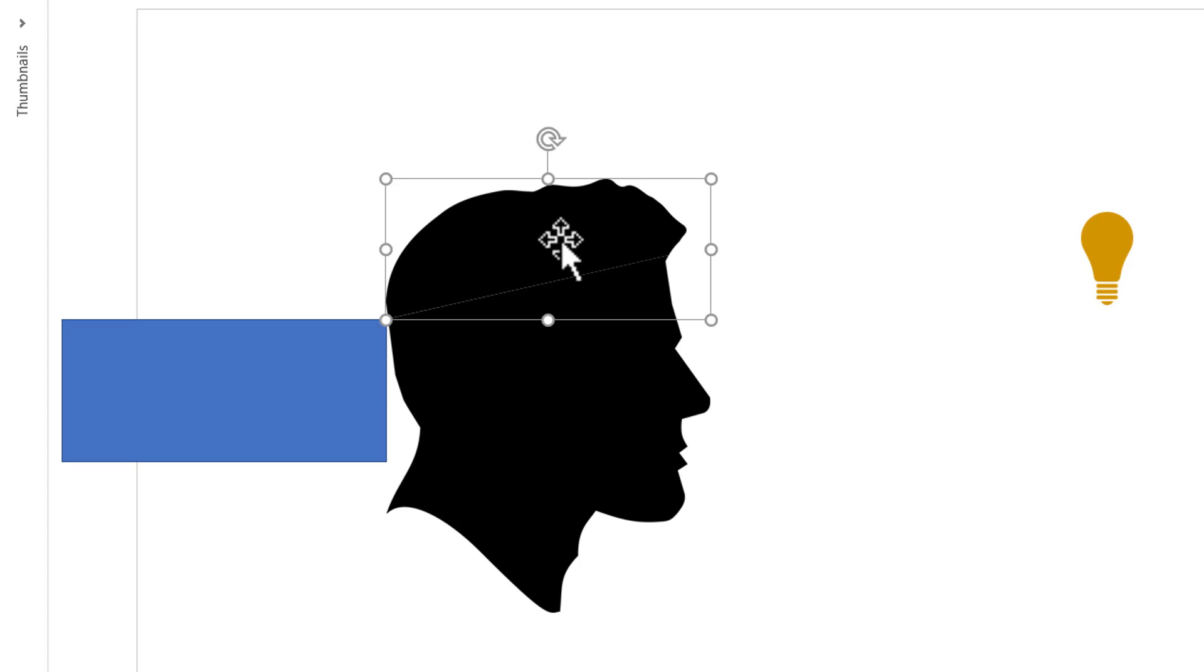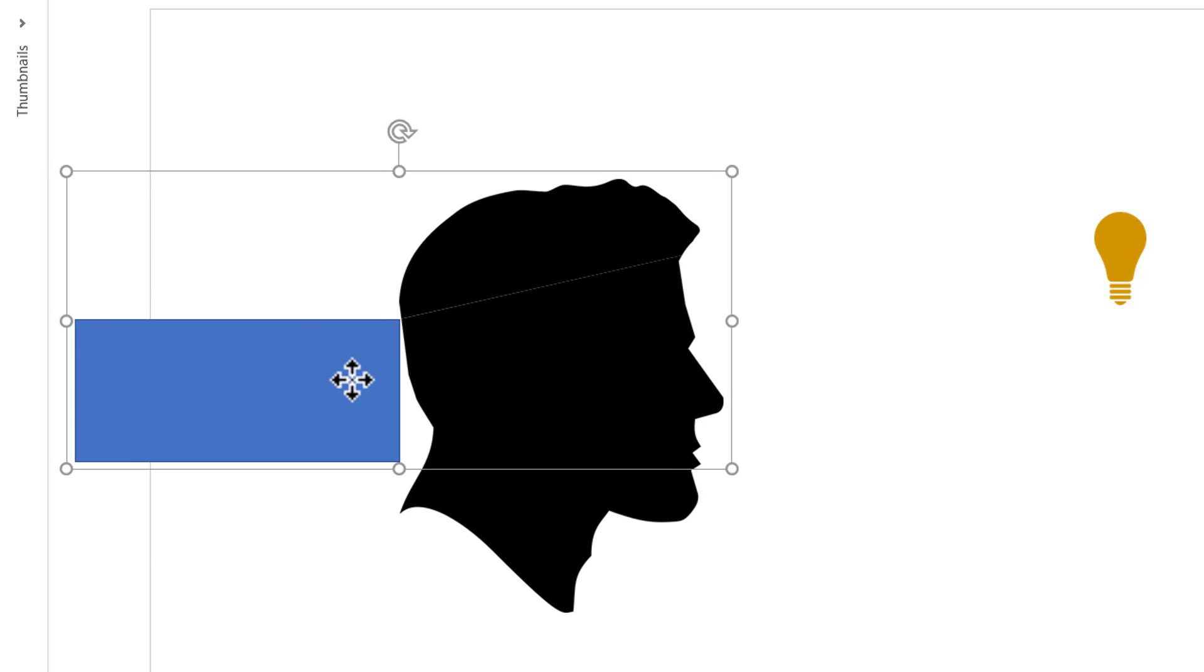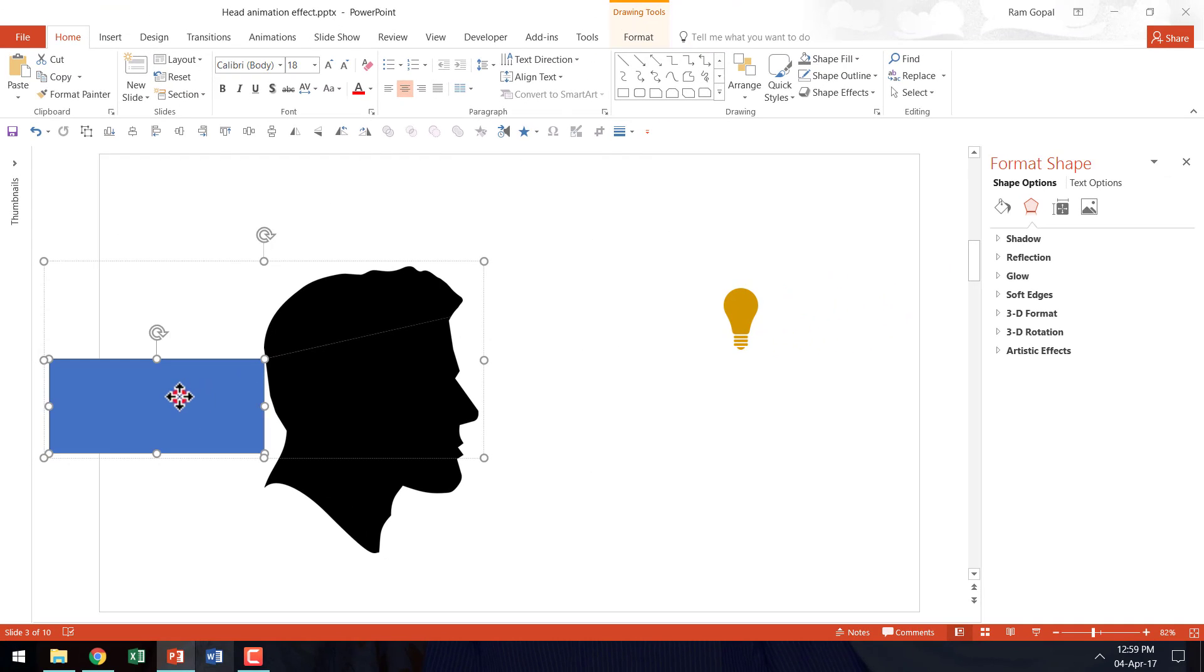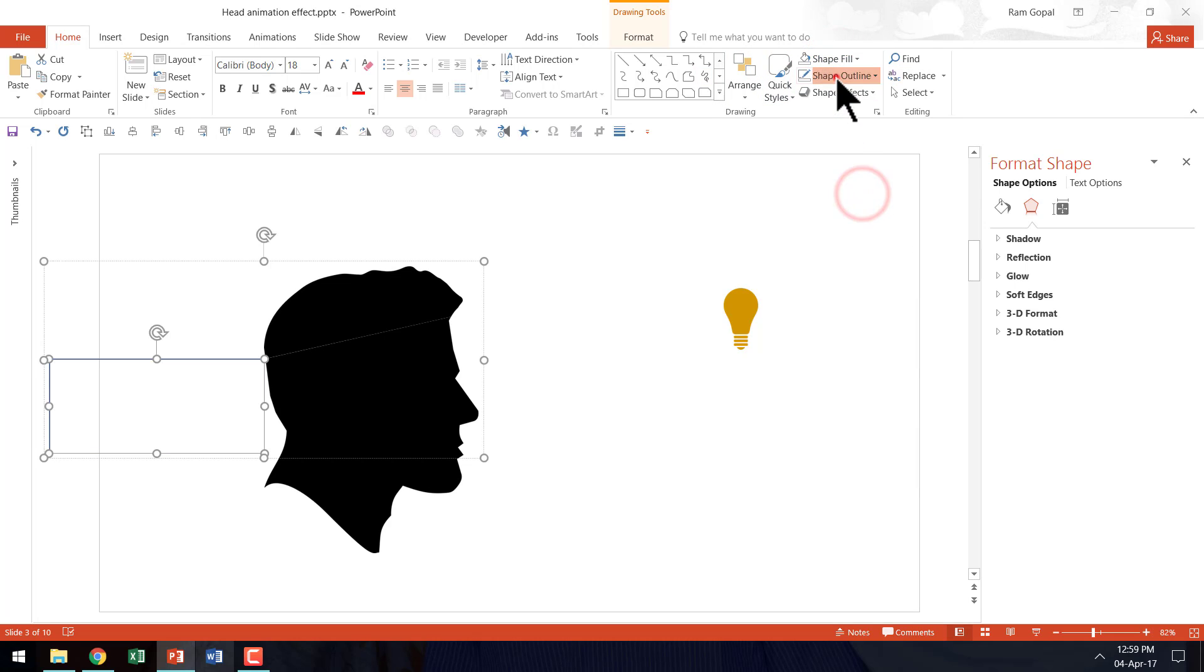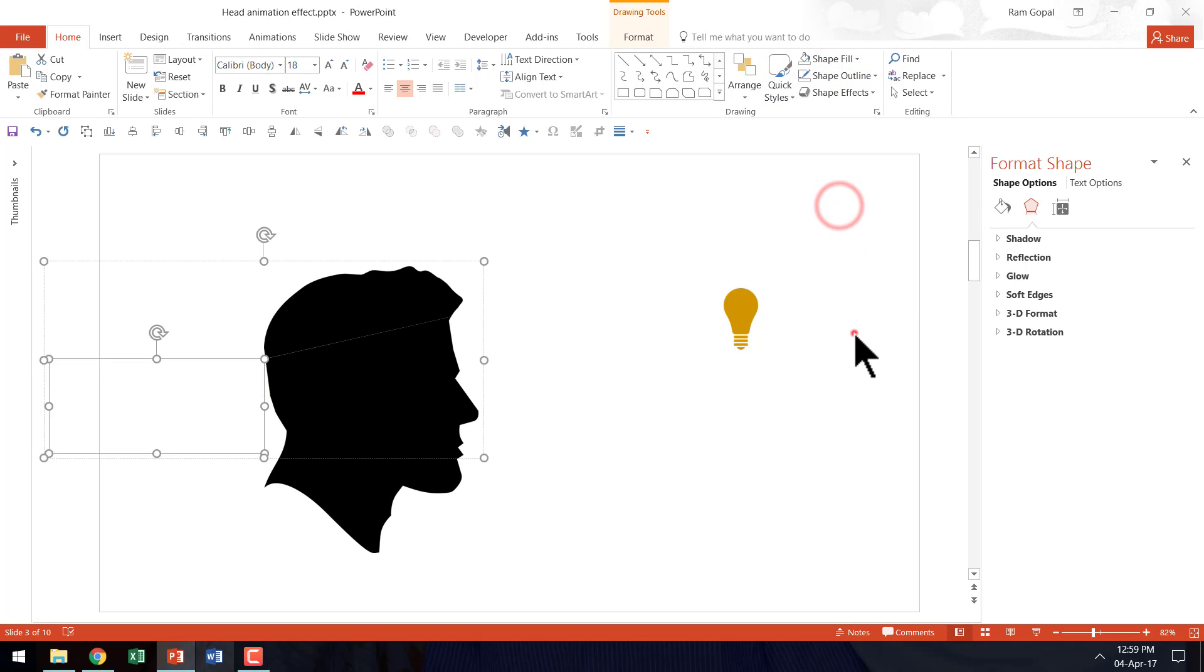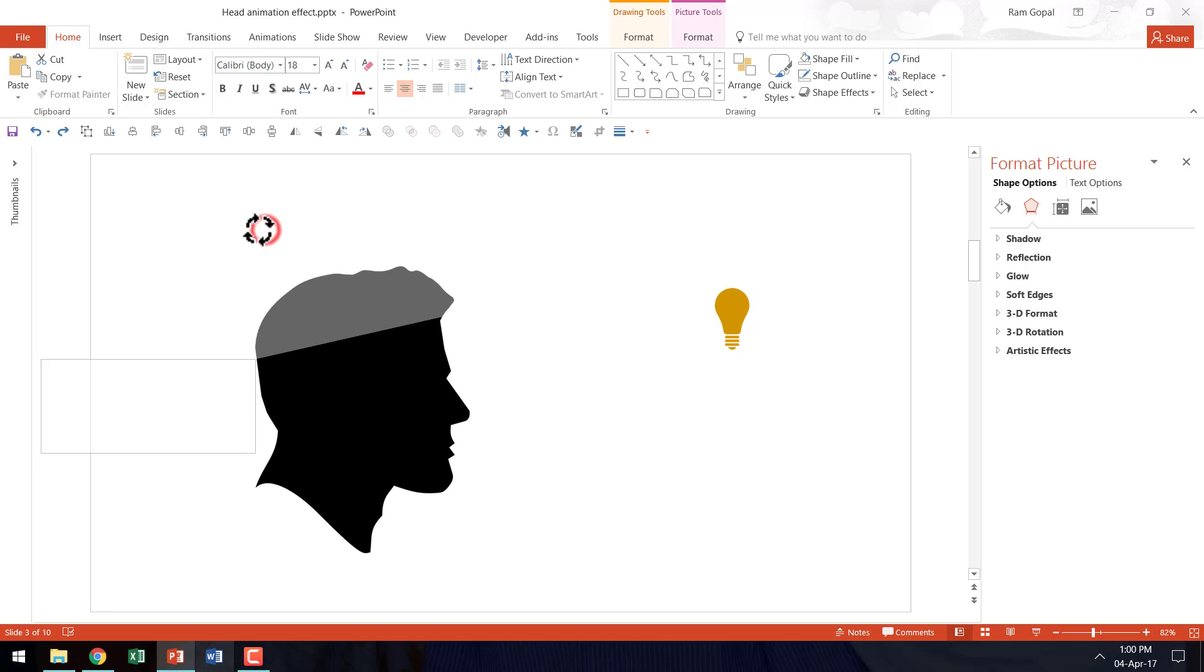Now I am going to select this and this together and I am going to press CTRL G. Now I don't really want this to have any color or outline so I am going to select this. Go to shape fill and say no fill and go to shape outline and say no outline. So now what we have got is a very beautiful trick that allows us to open the head like this.